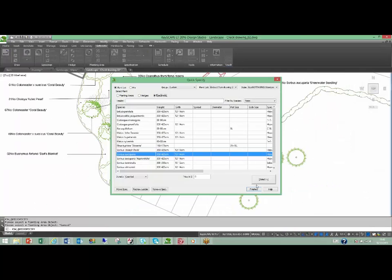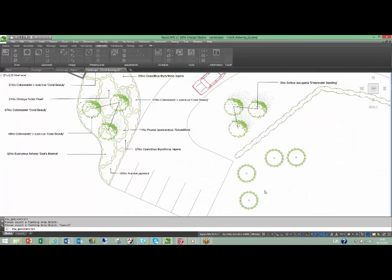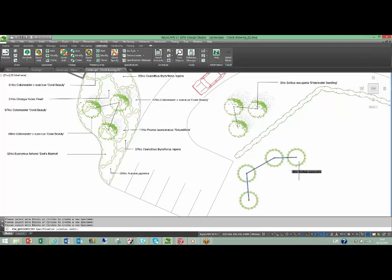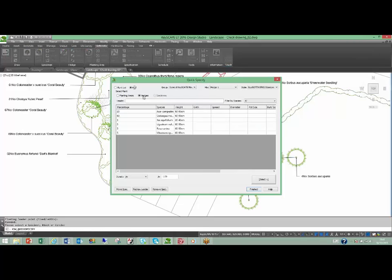Our exclusive QuickSpecify function enables creative design by allowing single specifications to symbols, planting areas, and hedges from your preferred planting lists within a few clicks.